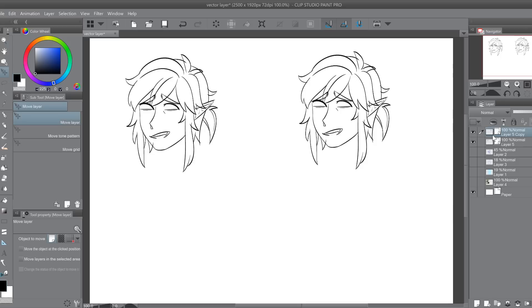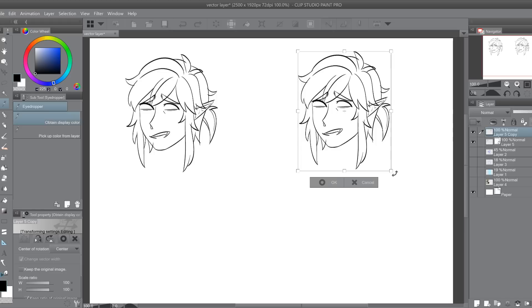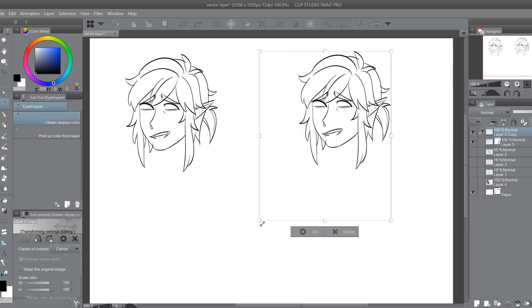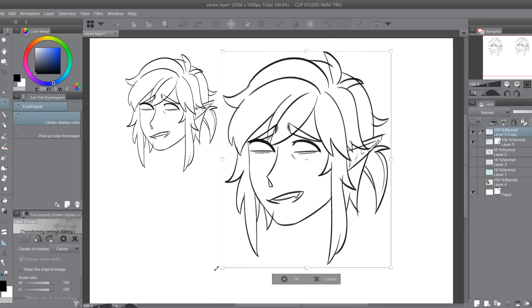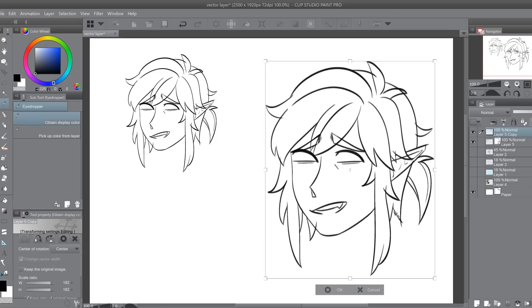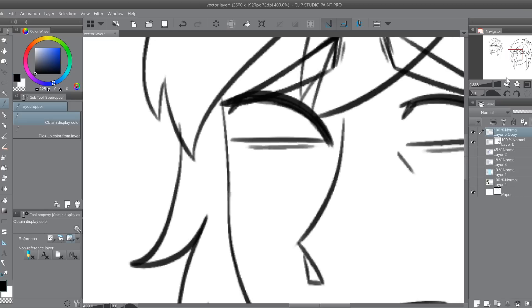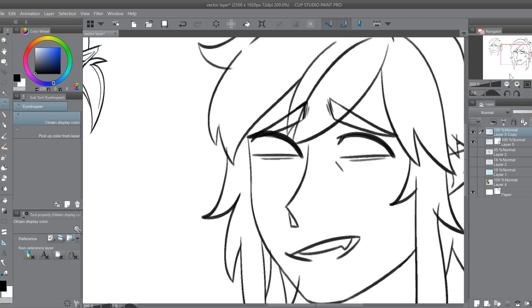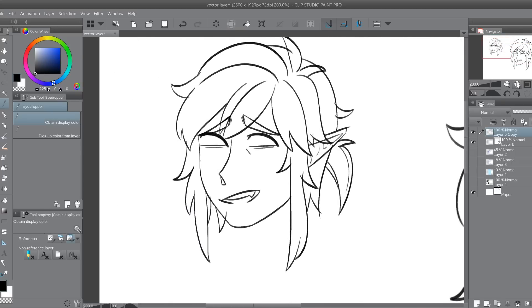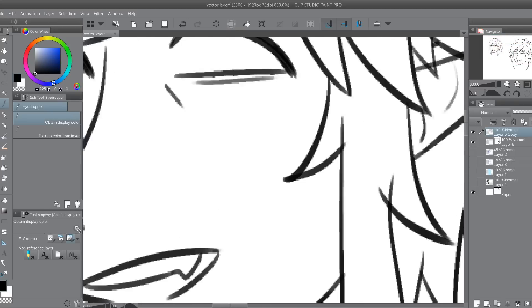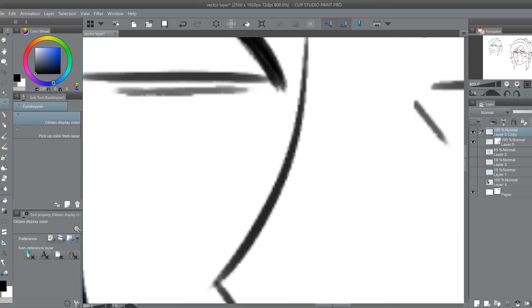I will be showing you the difference. The layer that I copied and pasted is also a vector layer, so I am going to change that into a raster layer. Now I'm going to do the raster layer first just to show you what it will normally look like when you transform something. Let's do it pretty big. Notice how everything is very blurry. I know I use a soft brush, so it's probably not as noticeable as a really sharp brush, but it is way blurrier. If I go up close — notice — pretty sharp compared to not so sharp.